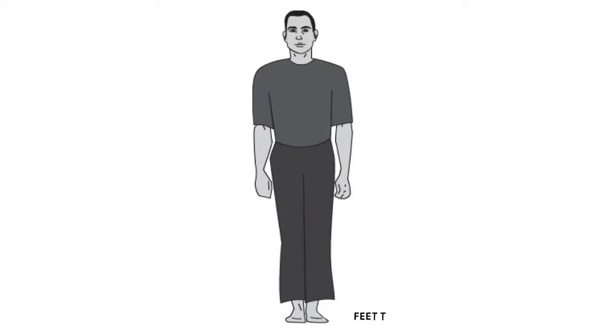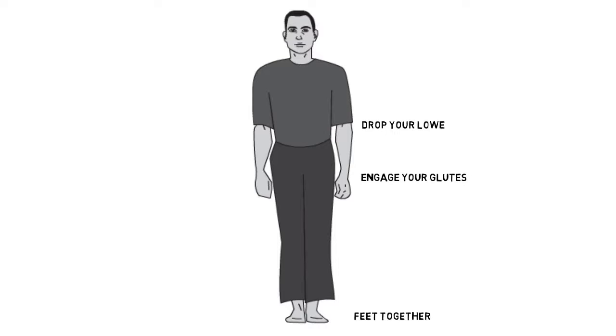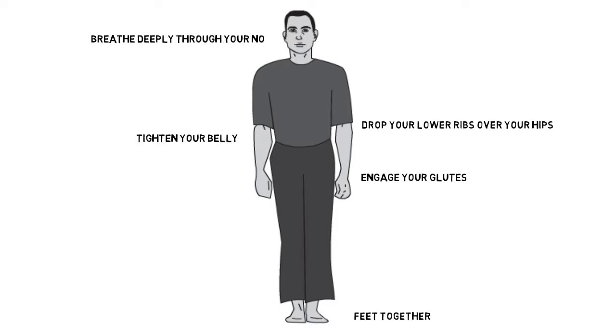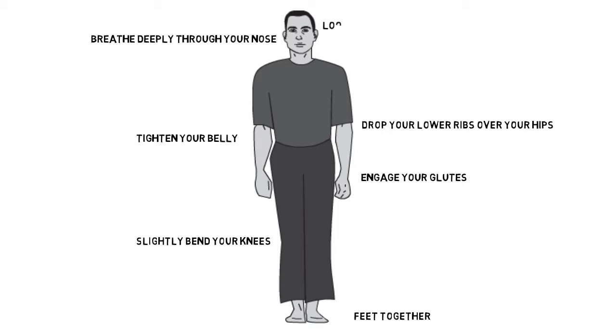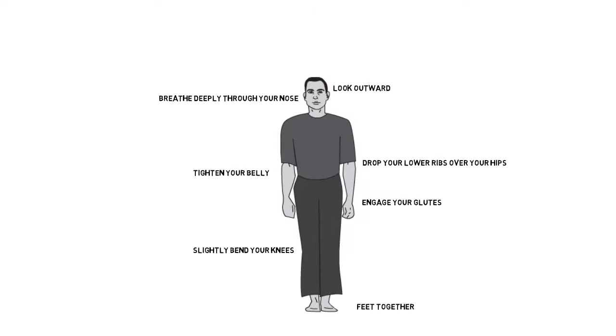Stand with your feet together. Engage your glutes, the muscles in your butt. Drop your lower ribs, so that they are over your hips, and tighten your belly. Breathe deeply through your nose, allowing your belly to expand gently on the inhalation, and tighten on the exhalation. Slightly bend your knees, so that they are not locked. Look outward with a wide, level, and diffuse gaze that engages your peripheral vision.